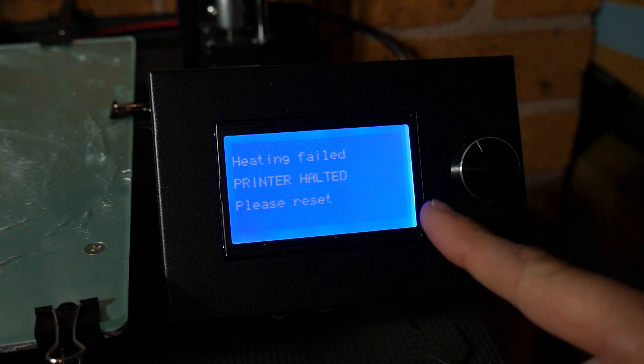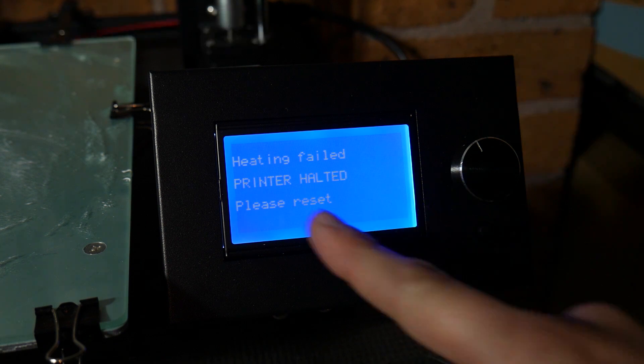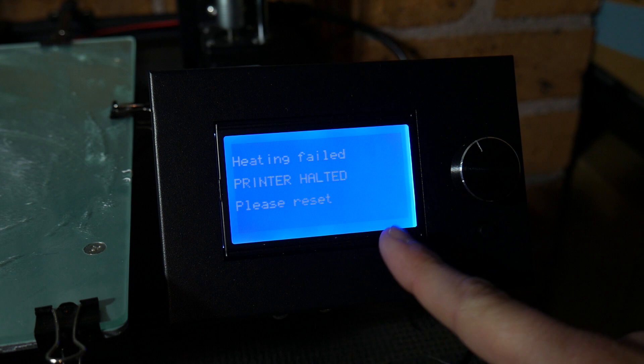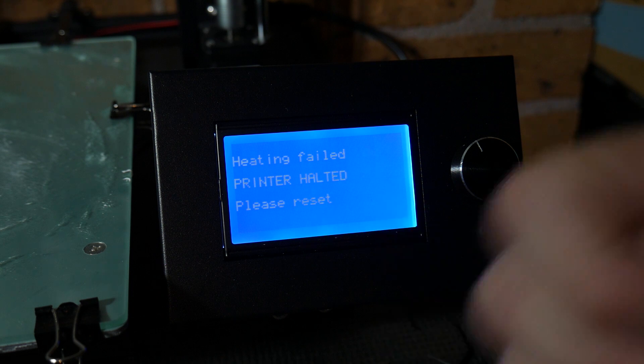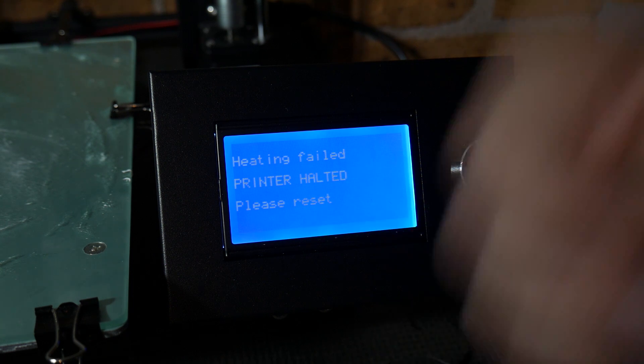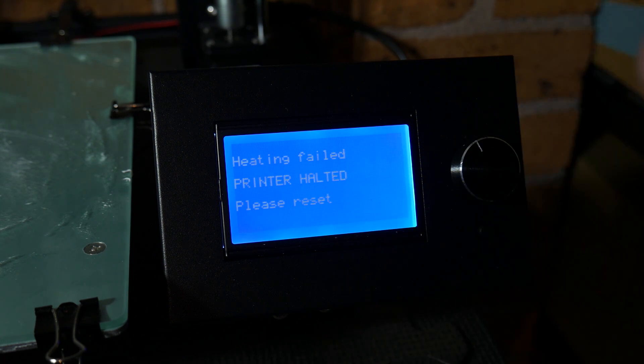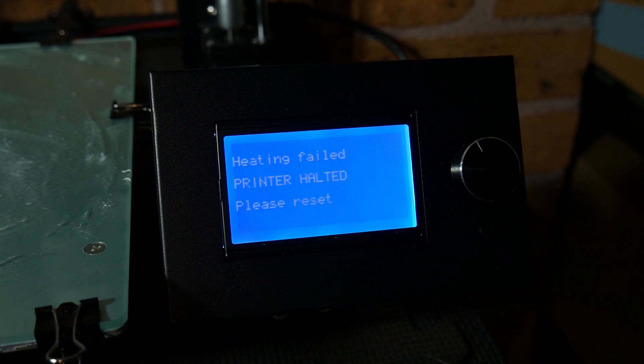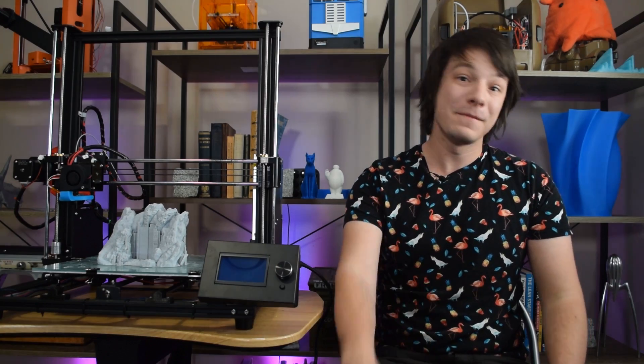And there you go guys, heating failed, printer halted, please reset. That is a huge win. Thank you, ANET. Thank you. So, there you have it.